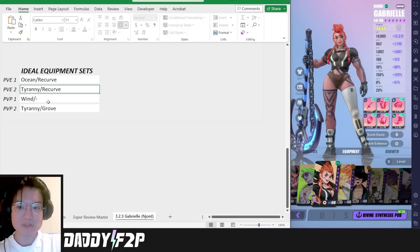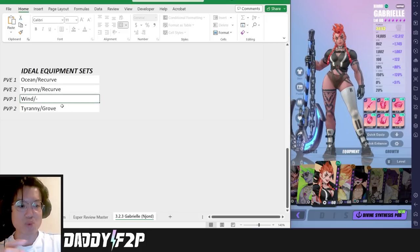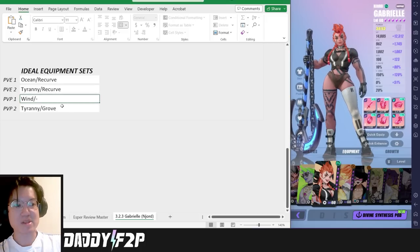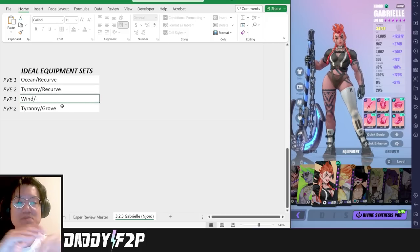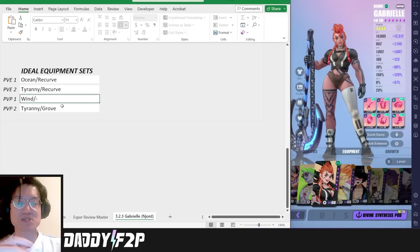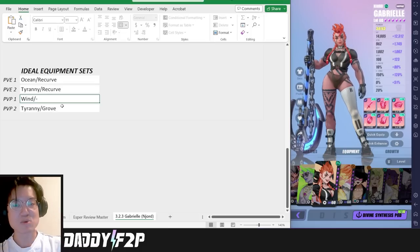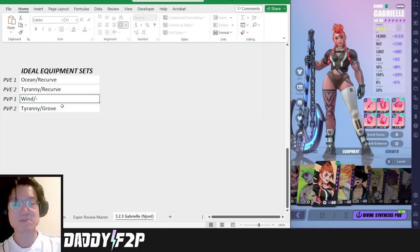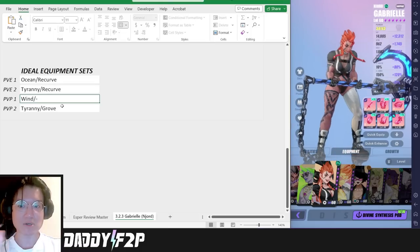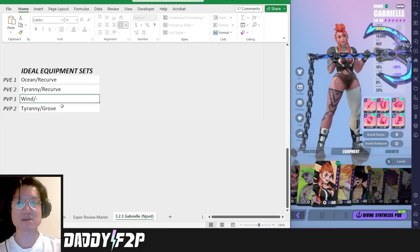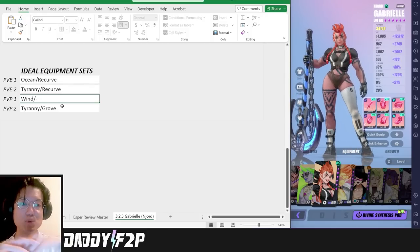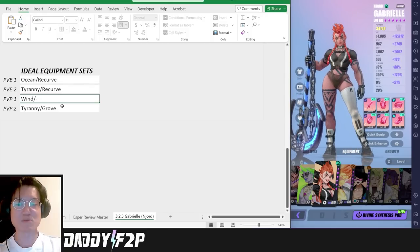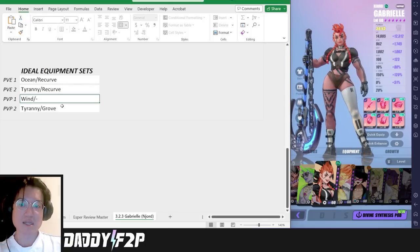Moving on to a PvP set. The first set is going to be wind and something. The goal of this set is just to increase your speed as much as possible so that you take the first turn, land the immunity buff and the defense buff to protect your team. That is the goal of this particular set. By right you should have a speed lead as well to boost her speed a little bit more so that you can take the first turn.